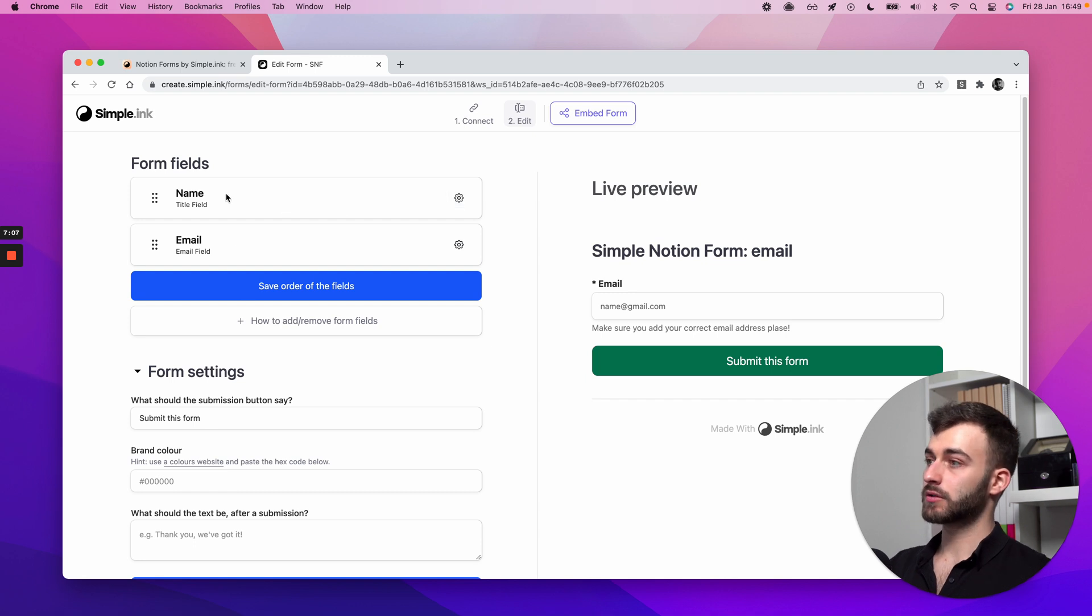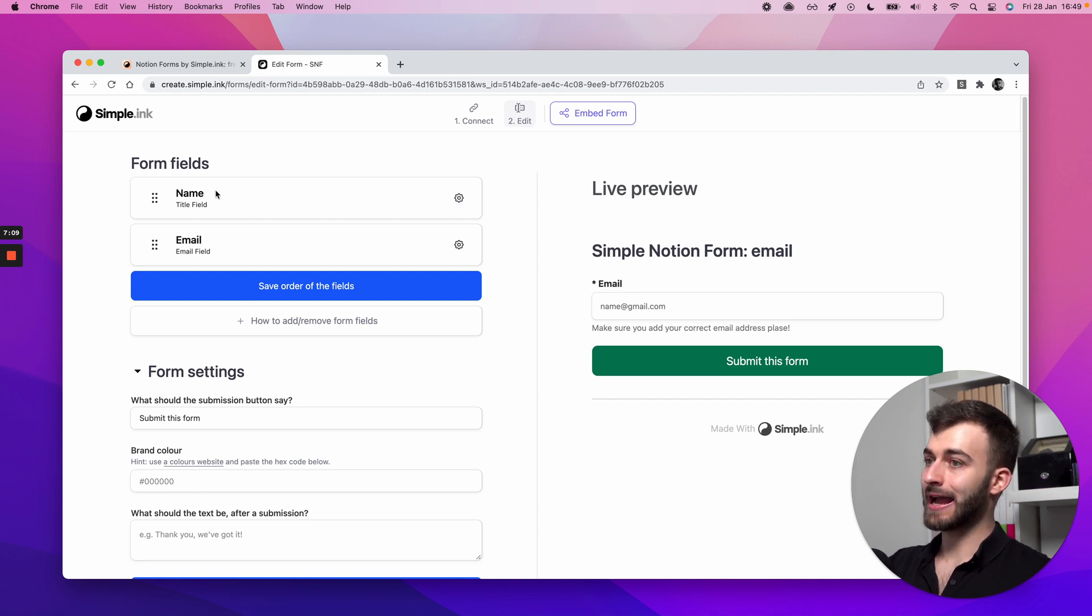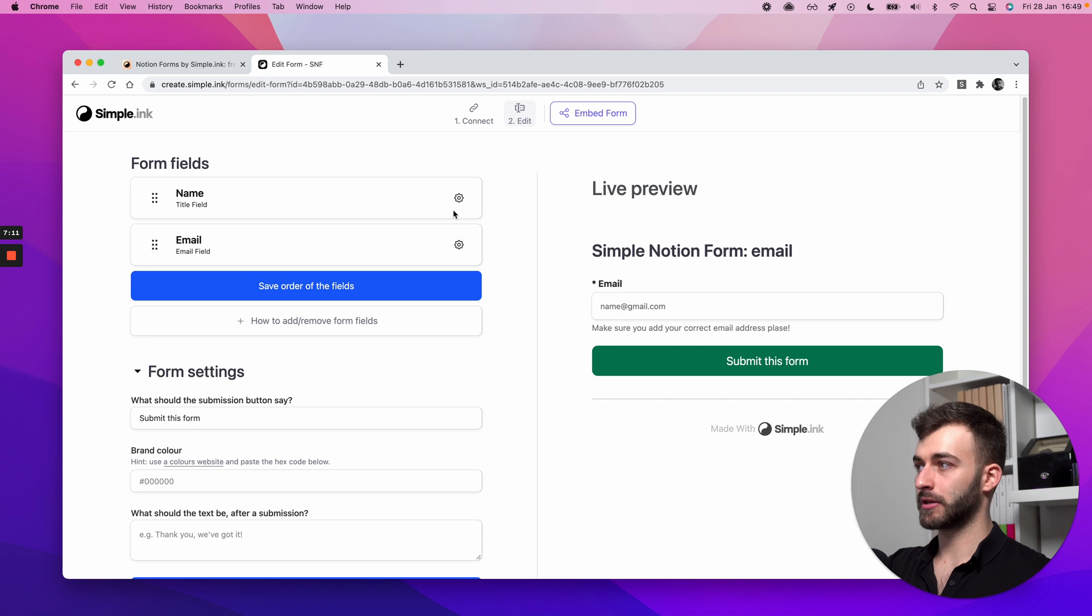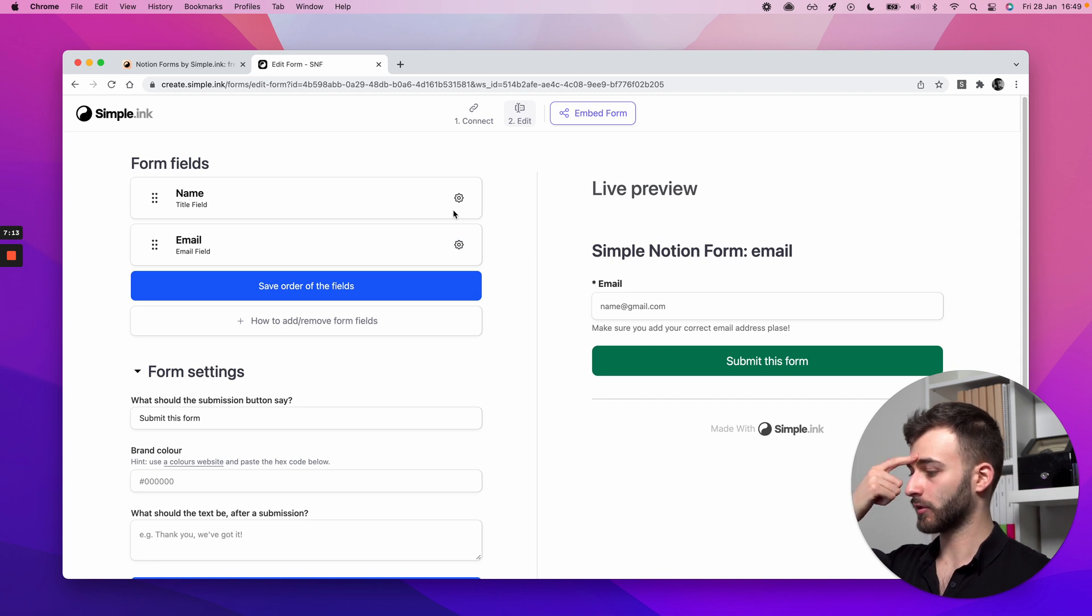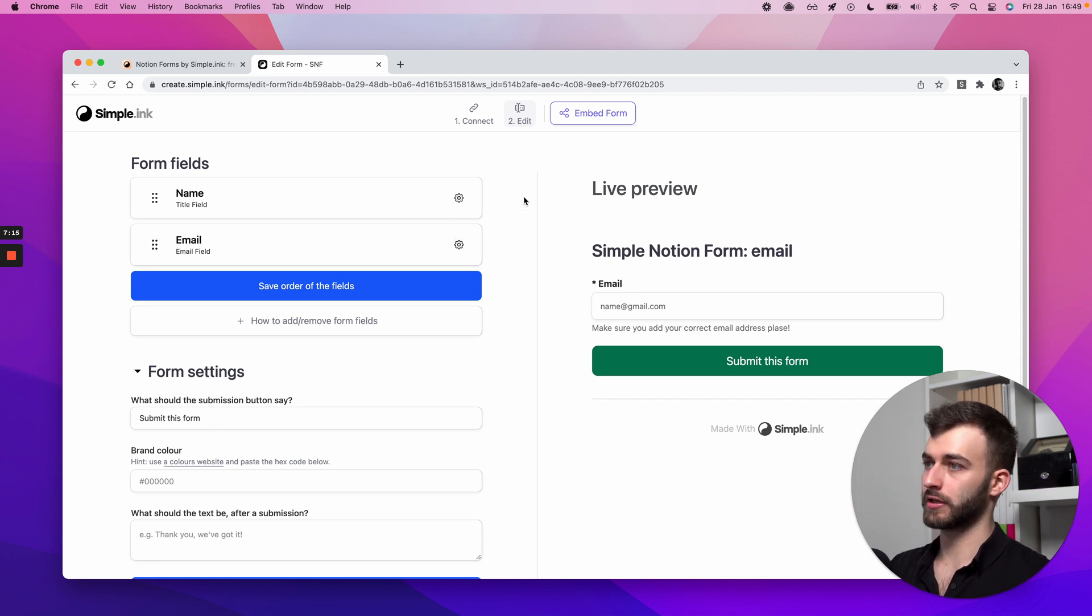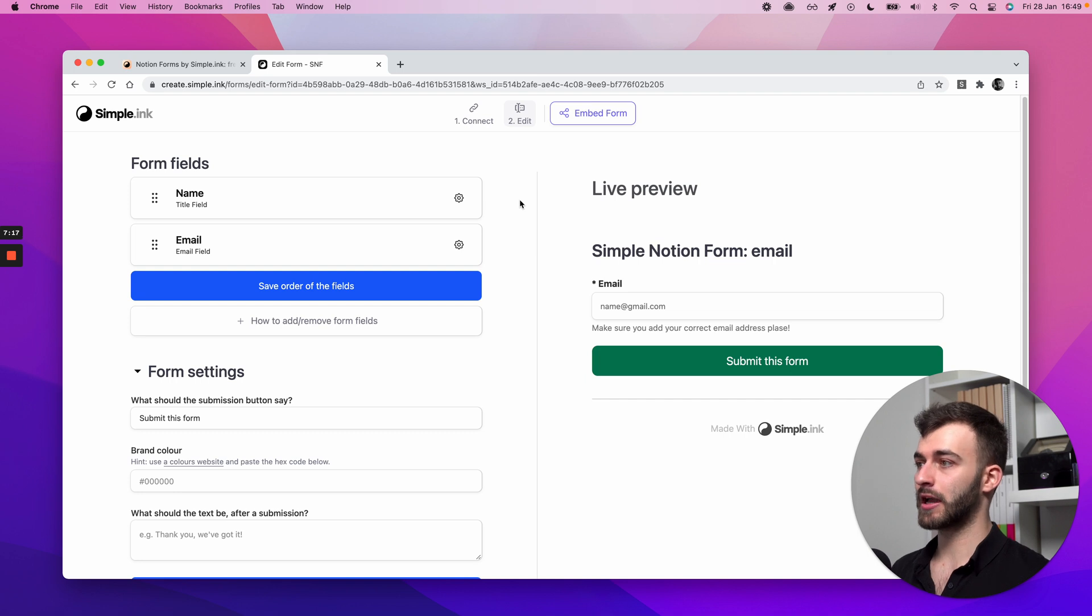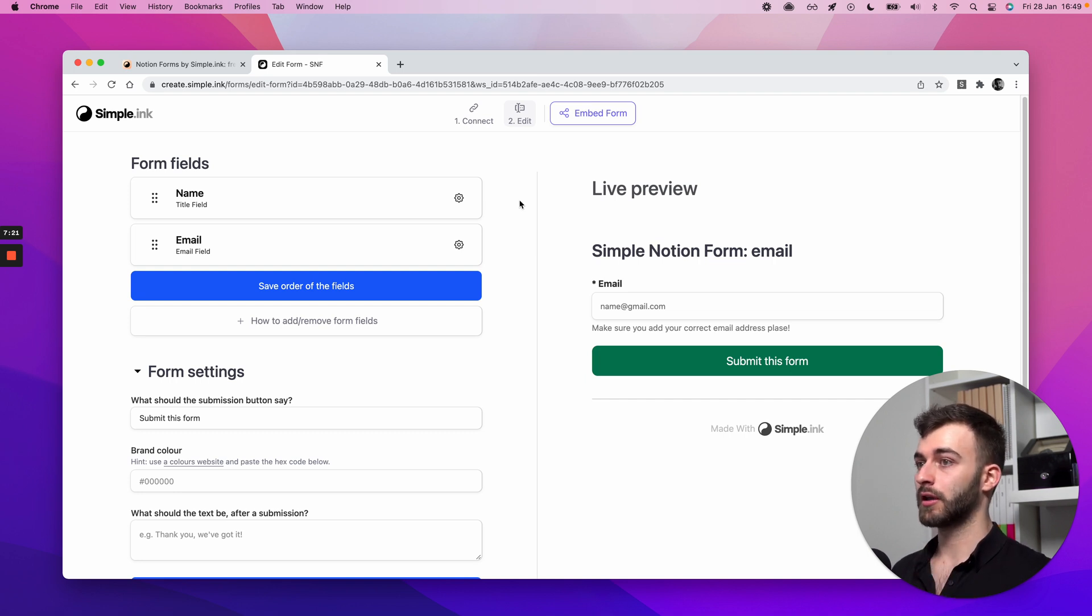Of course, as you add more fields, you can rearrange them and have granular control over each. Now, the question is, how do I add more fields? How do I remove them? And here's the beautiful part.